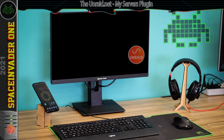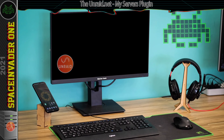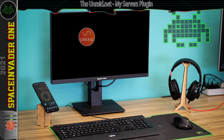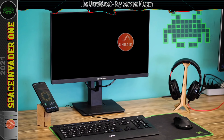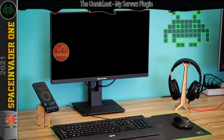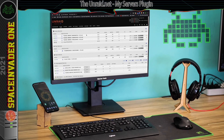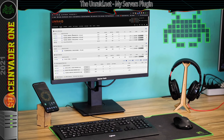Hi there guys and welcome to the third part in the series all about Unraid 6.9.x. So the next thing we're going to do is set up a plugin called My Servers. Now I know if you're watching this video and you've just set up a brand new server like I've done here,